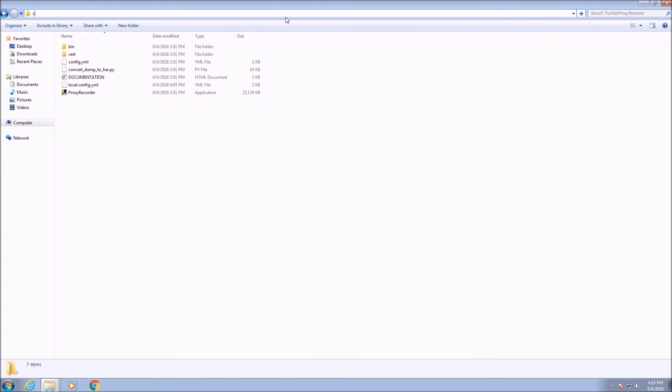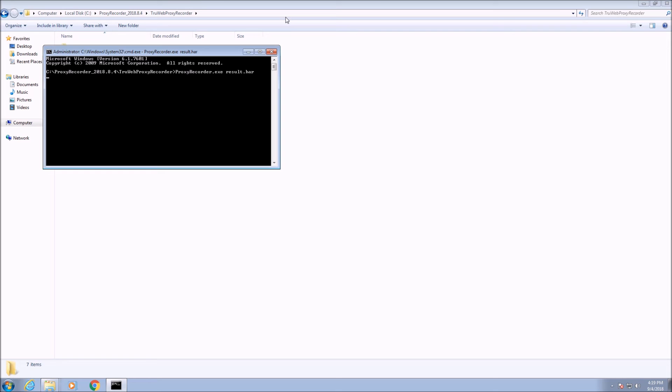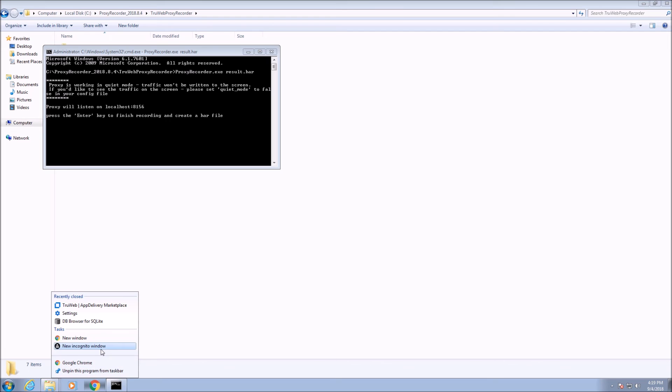We are ready to record the business process. It is recommended that you use the private browsing mode of the browser or incognito mode in Google Chrome, or disable the cache in regular mode. After the message appears, we can start the flow in the browser. Open Chrome in incognito mode.